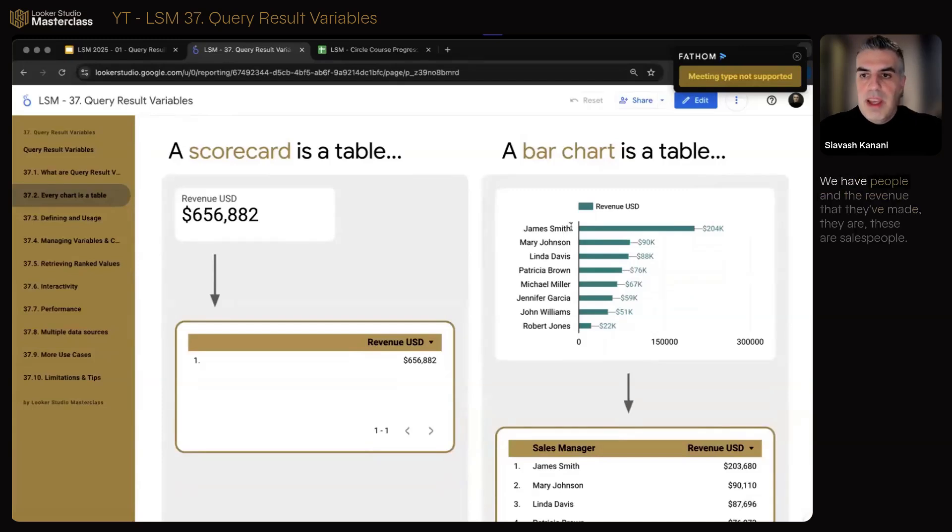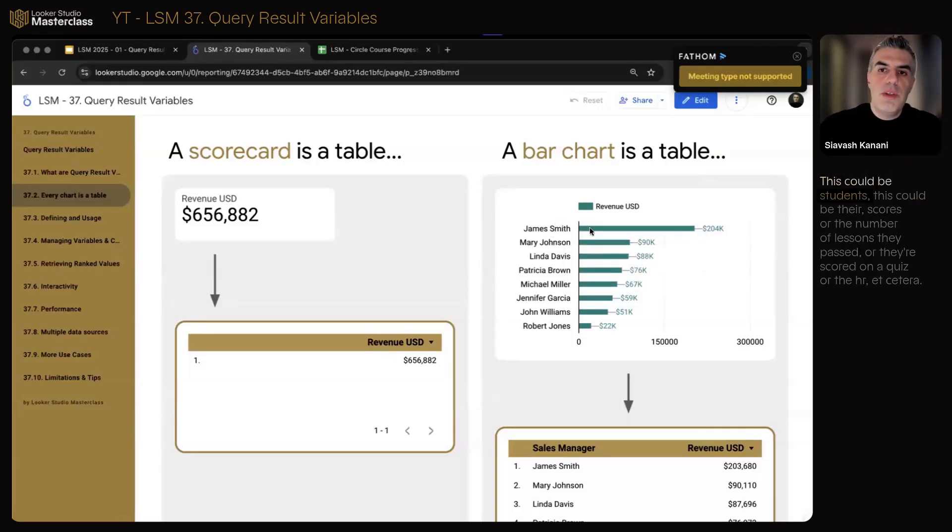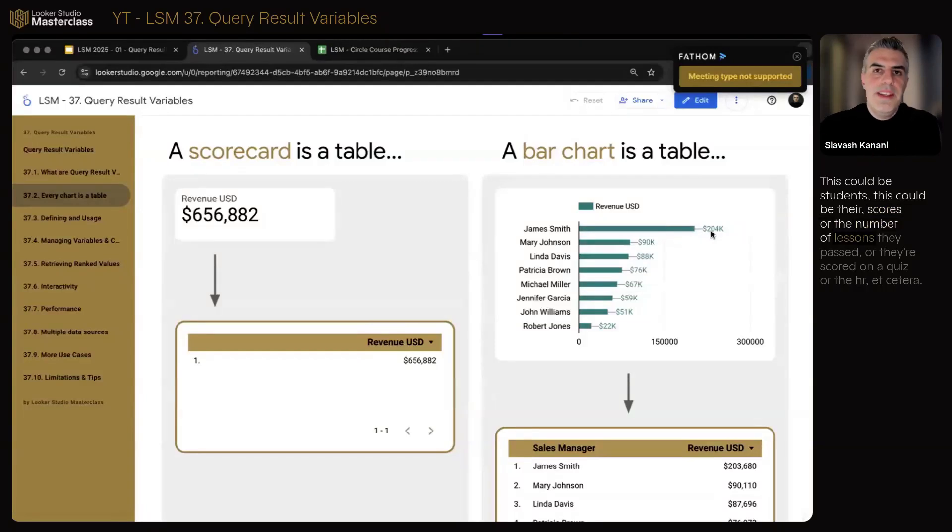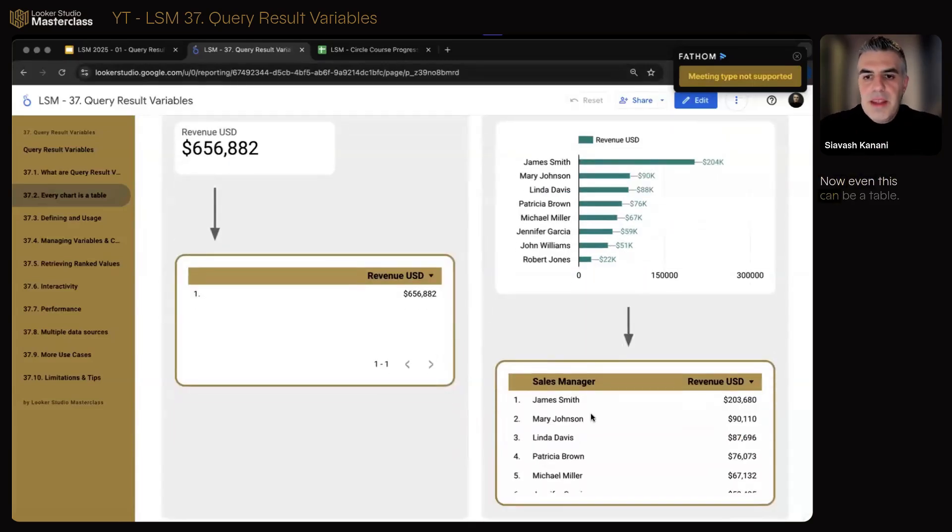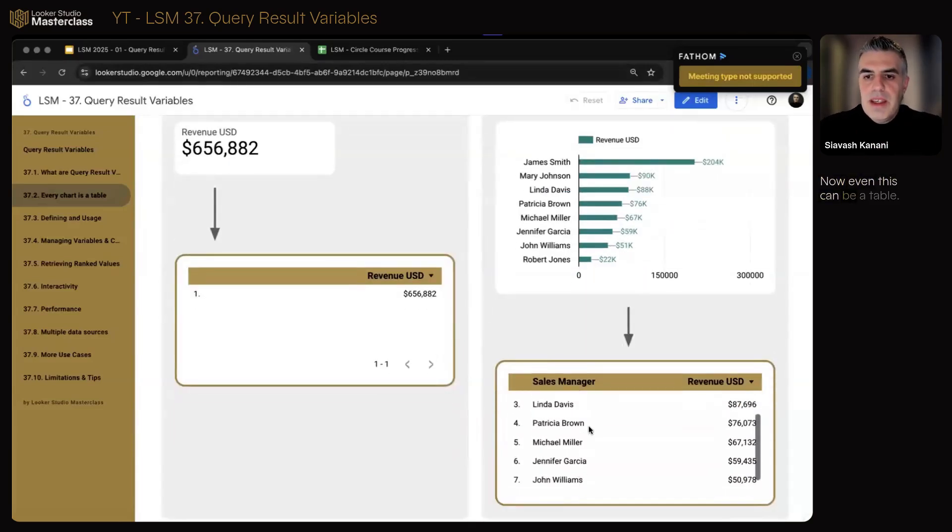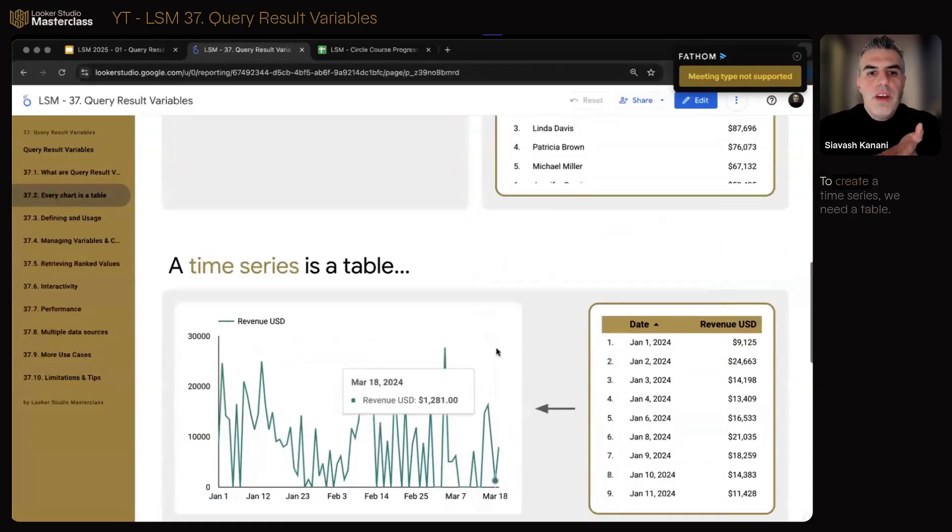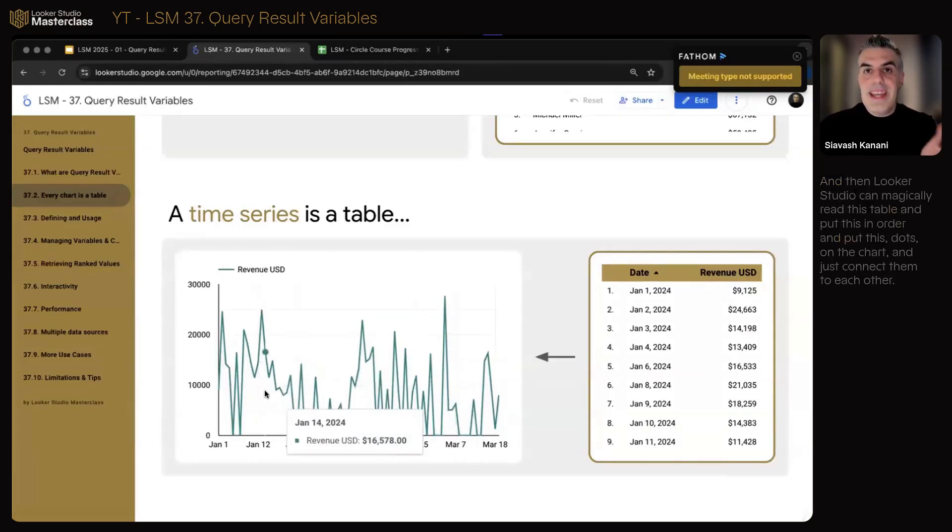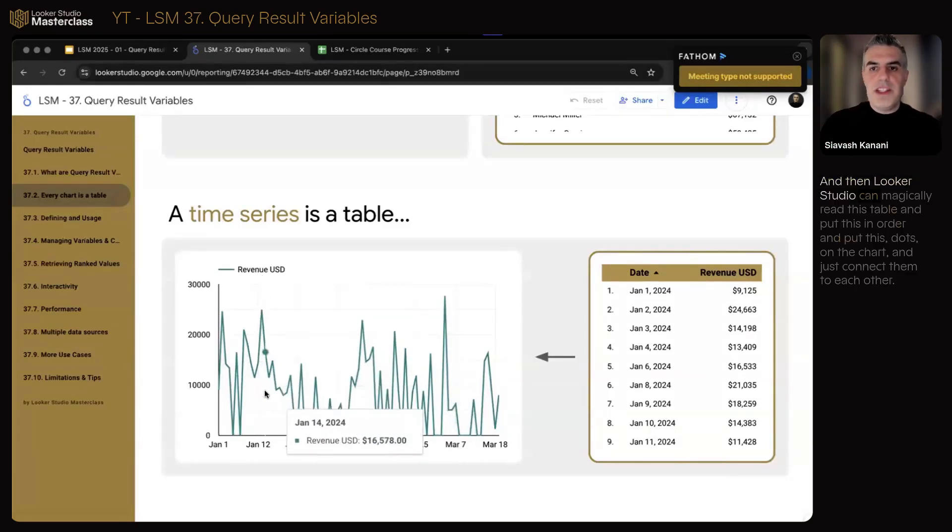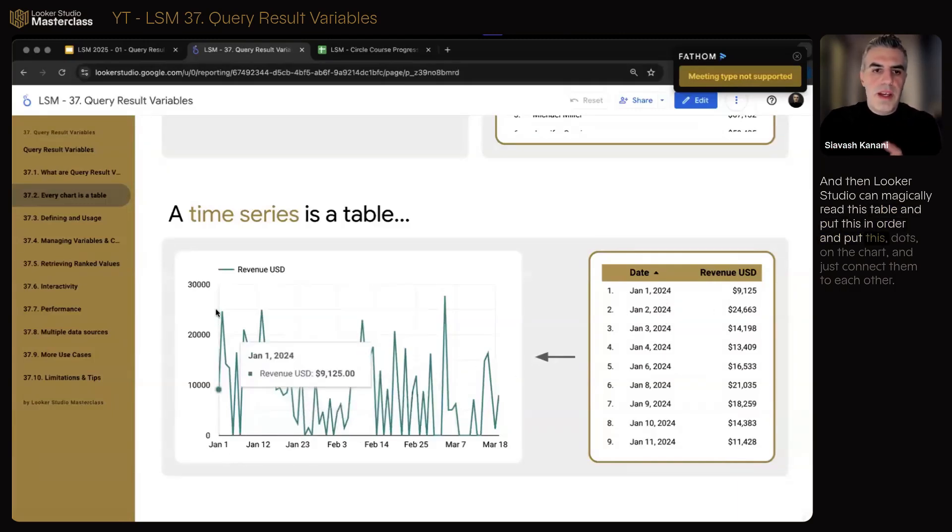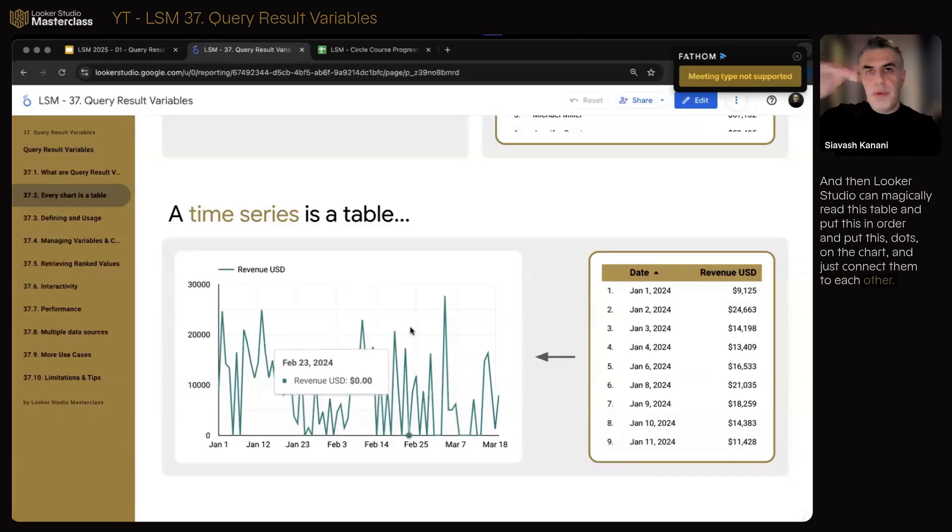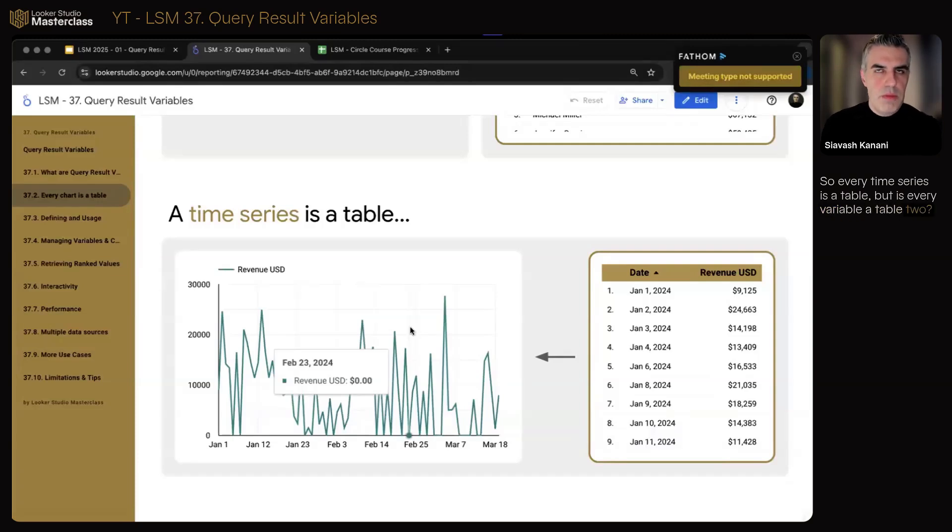A bar chart is also a table. We have people and the revenue that they've made. These are salespeople. This is their revenue. This could be students, this could be their scores or the number of lessons they passed or their scores on a quiz or whatever. Now, even this can be a table. To create this, we need a table. To create a time series, we need a table. We need the values of each date, the value of revenue for each date. And then Looker Studio can magically read this table, put this in order, put these dots on the chart and just connect them to each other, create that line chart. So every time series is a table.